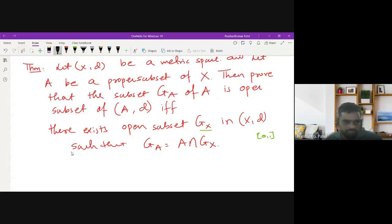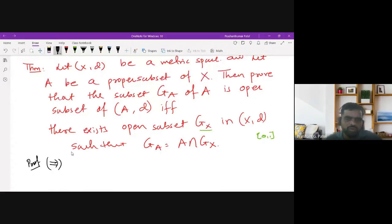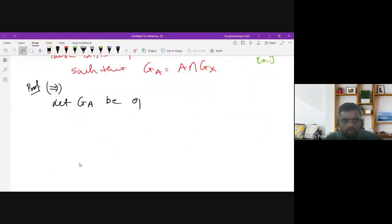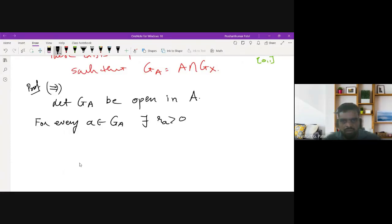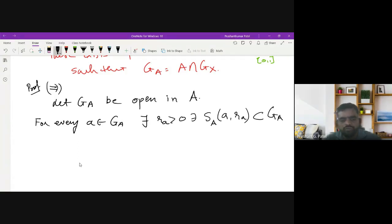Let us discuss the proof. First we'll prove the forward direction: if GA is an open subset of A, then there exists some open subset GX. So let GA be open in A. Then by the definition of open set, for every a in GA, there exists an open sphere — the open sphere of A in the metric space (X, d) — denoted S_X(a, r_a), where a is the center and r_a is the radius, which is a subset of GA.